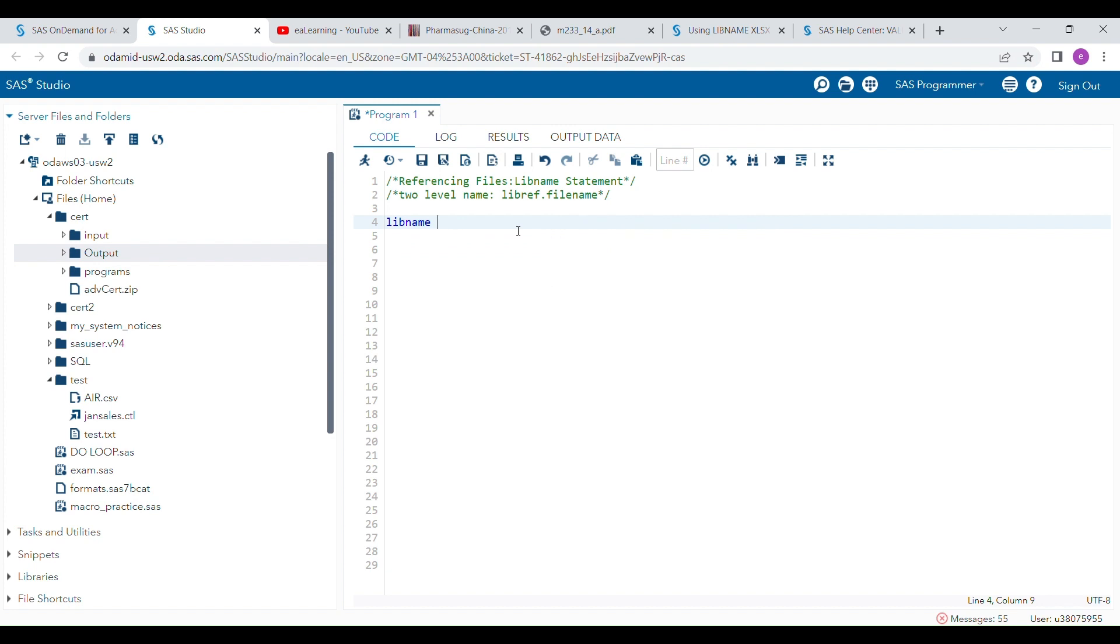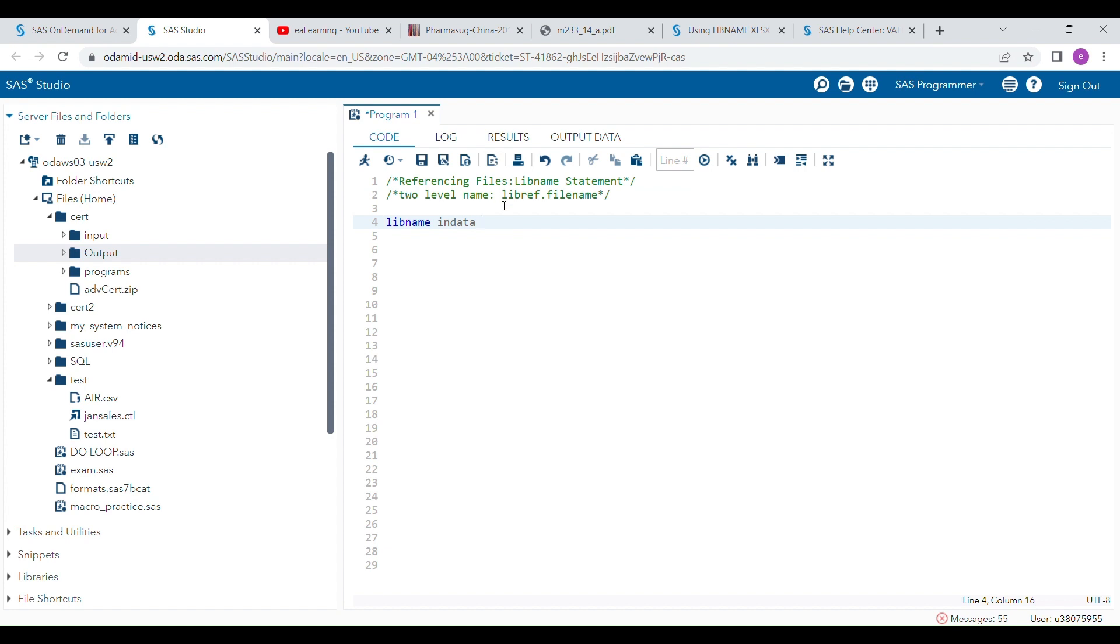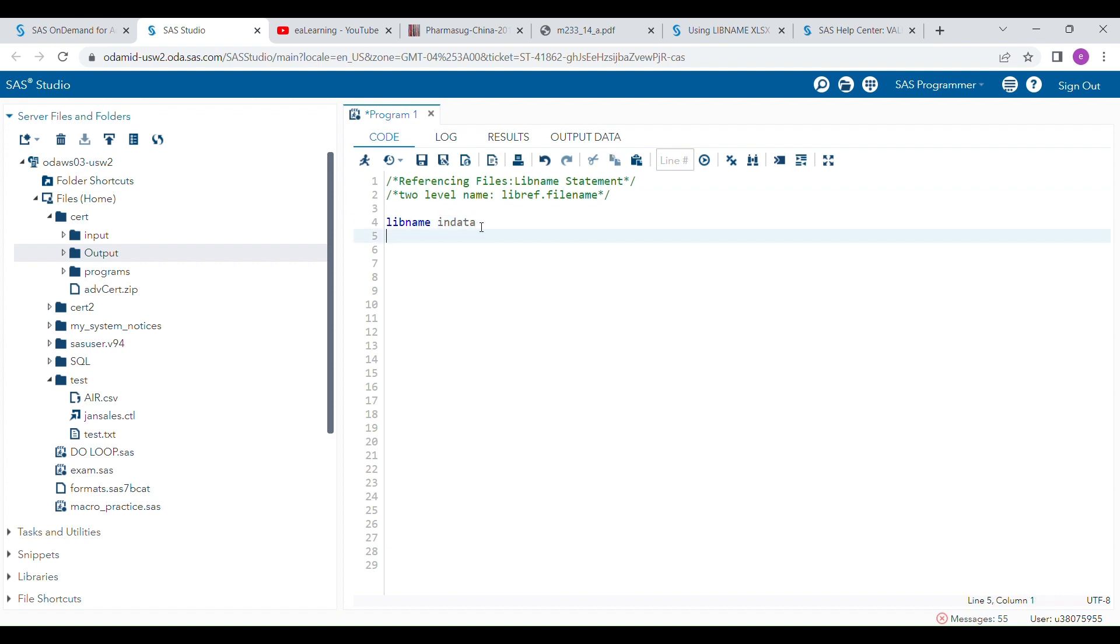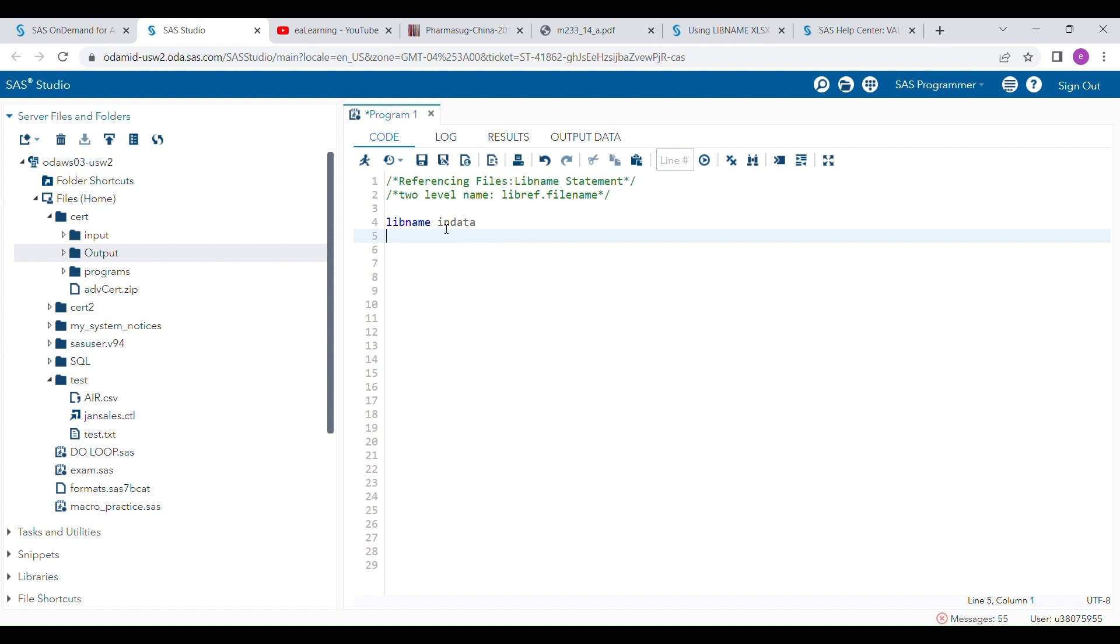After that, a lib reference - I'm using INDATA as the lib reference name. You have to remember that lib reference name should not be more than eight characters and it should always use letters and underscore. You cannot start with any number. Number can be at the end or at the middle but not at the beginning.